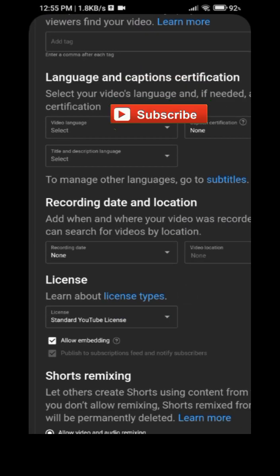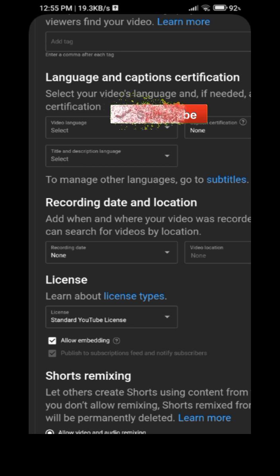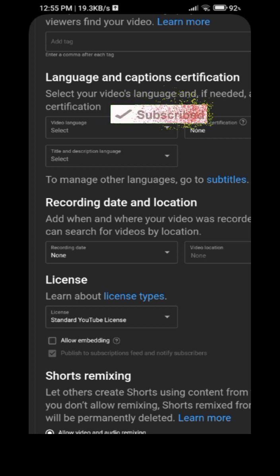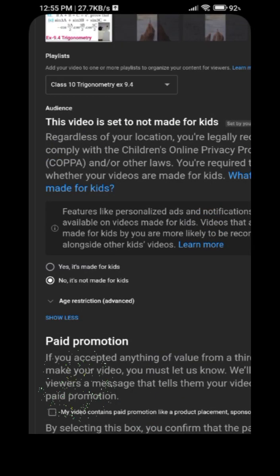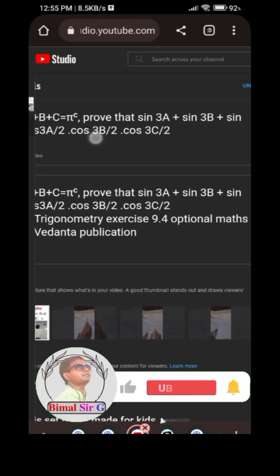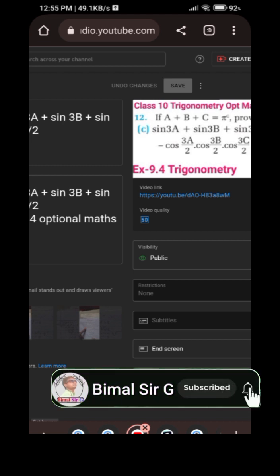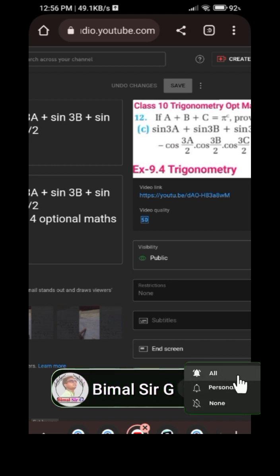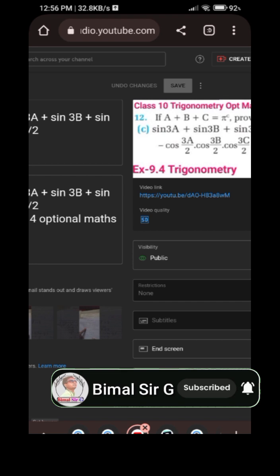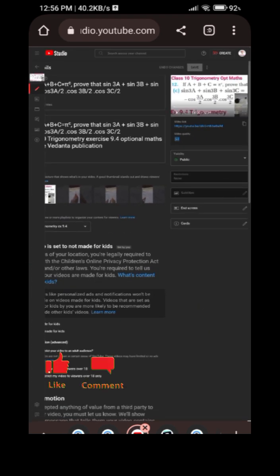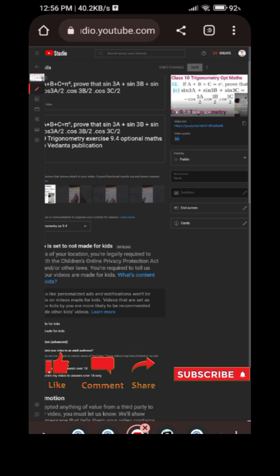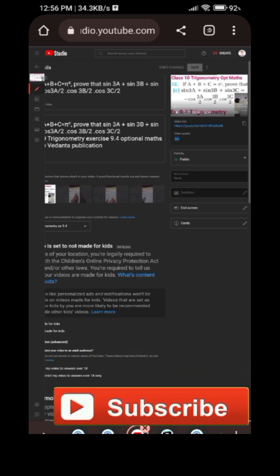Here you can see the License section and the Allow Embedding option, which is currently enabled. Uncheck or disable it, then click Save. Again, as I mentioned, it may not activate right away — it can take four to six hours, one day, or even four to five days depending on YouTube's policy.